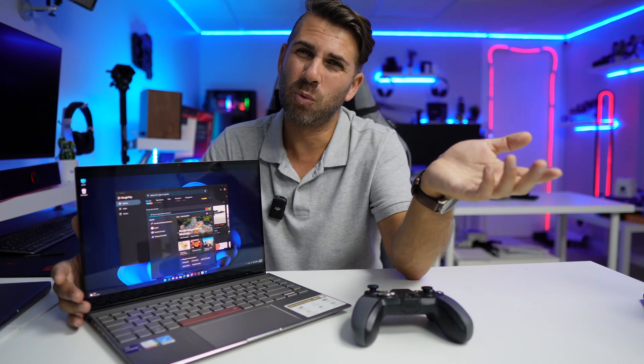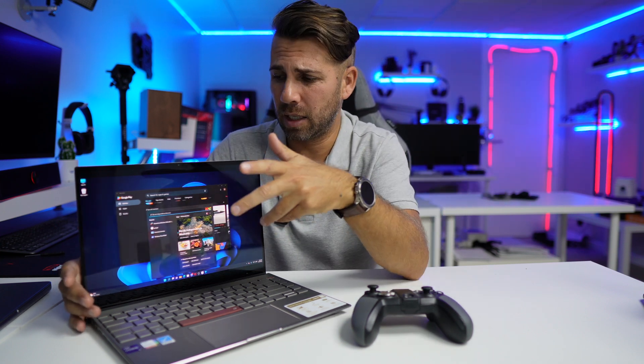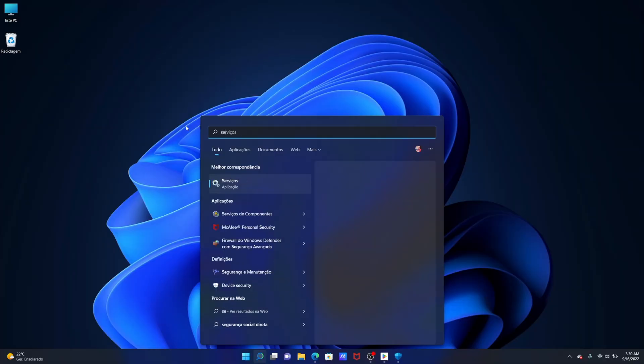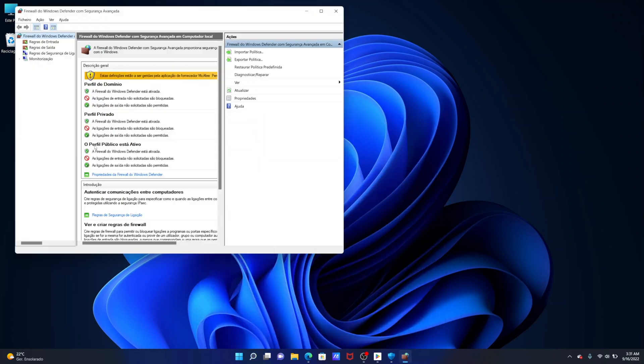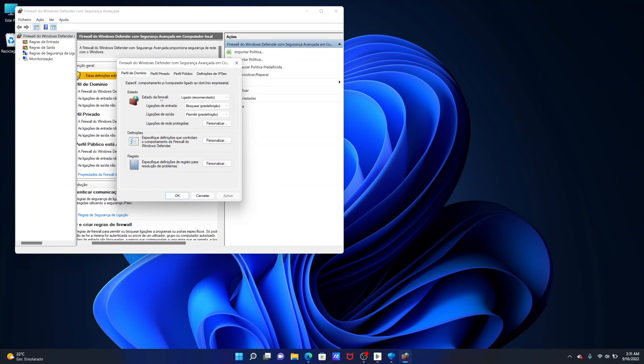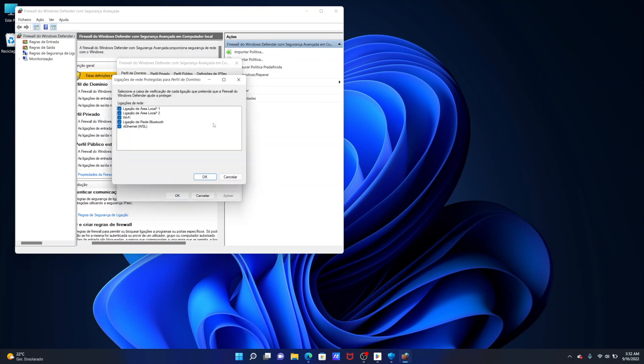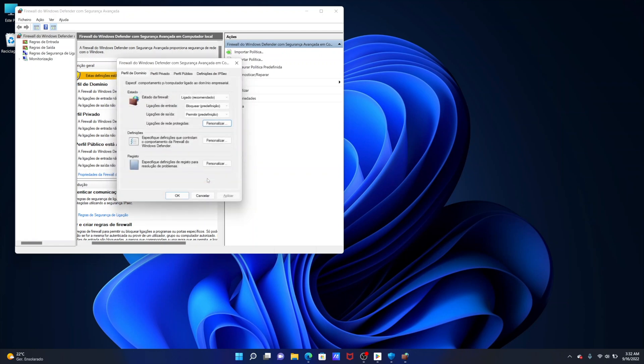Now disabling the firewall I would not suggest that but there is a small tweak that we can do. So if we search for Windows Defender Advanced Security, once we open it up we will go to the properties and then customize or personalize. And where we see vEthernet parentheses WSL we just need to tick it off and then press OK and apply.